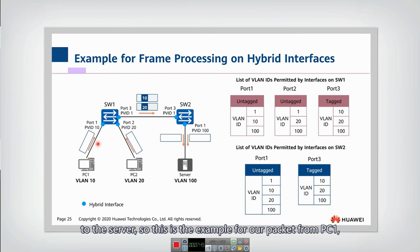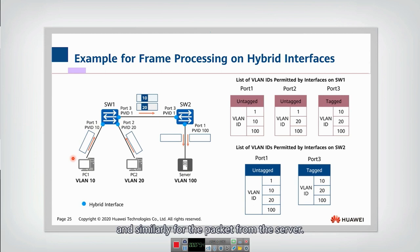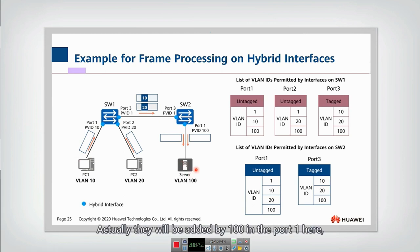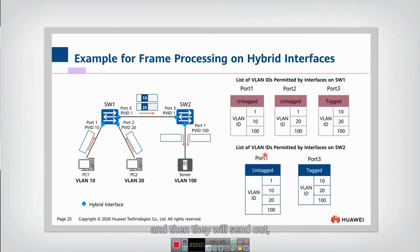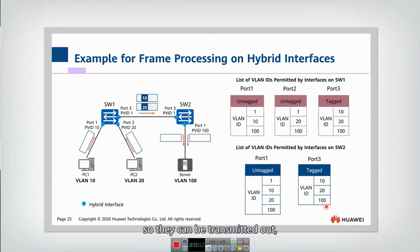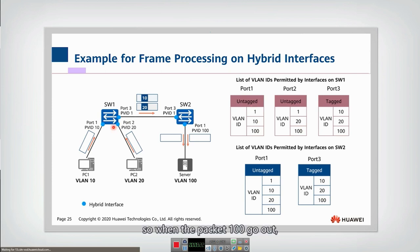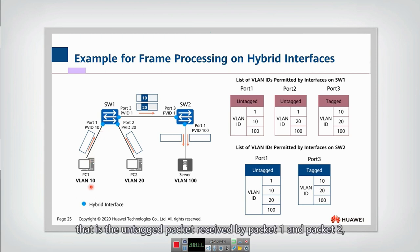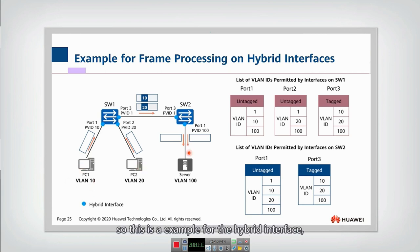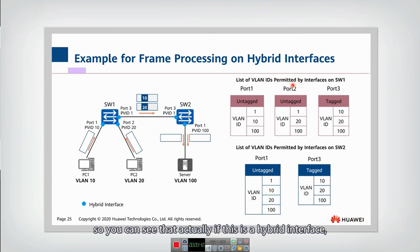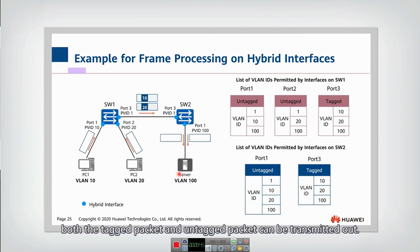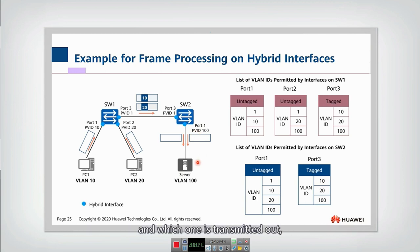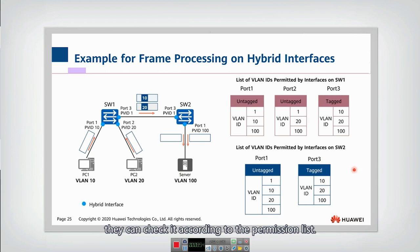This is the example for a packet from PC1. Similarly, for the packet from the server, it will be added with tag 100 at port one, then sent out. Because 100 is in the port three tagged list, it can be transmitted out and forwarded. When the packet with tag 100 goes out to PC1 and PC2, it is untagged because 100 is in the untagged permission list at those ports. So both PCs receive an untagged packet. This is the example for the hybrid interface — both tagged and untagged packets can be transmitted, and which one depends on the permission list.